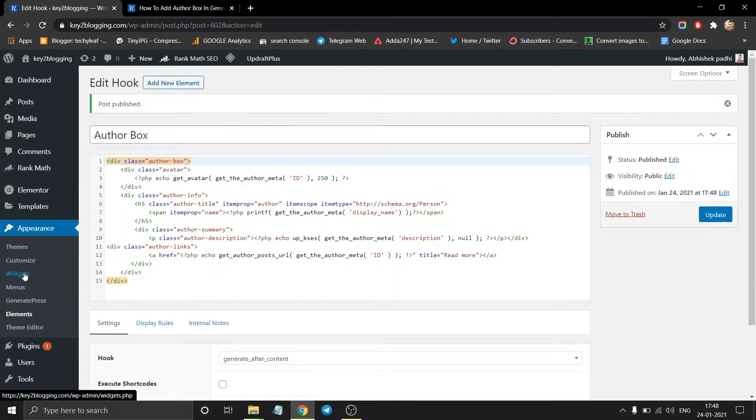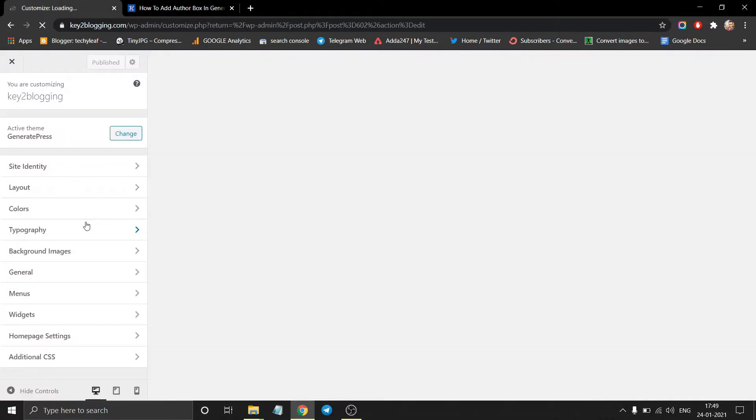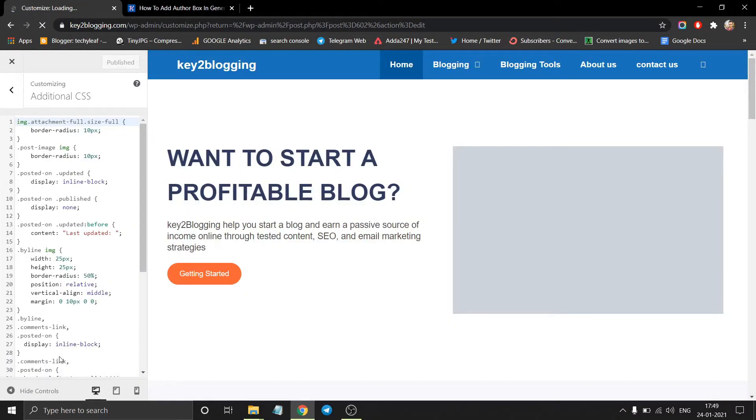Now go to the customize section. Here you will see an option called additional CSS.